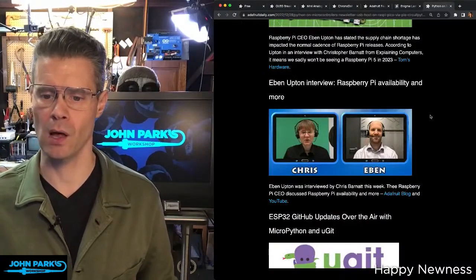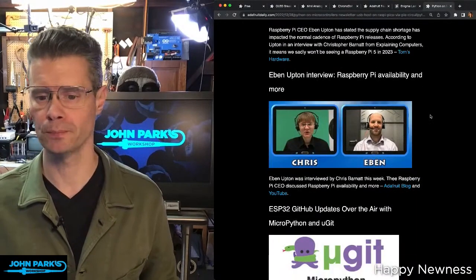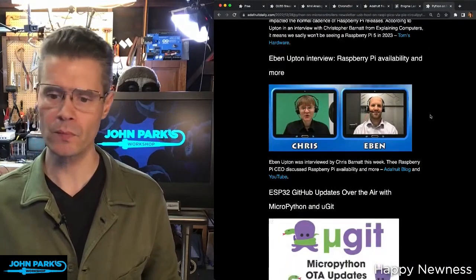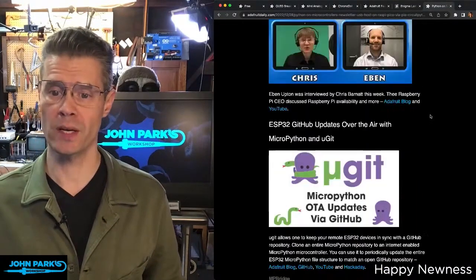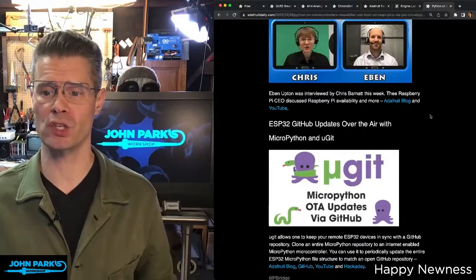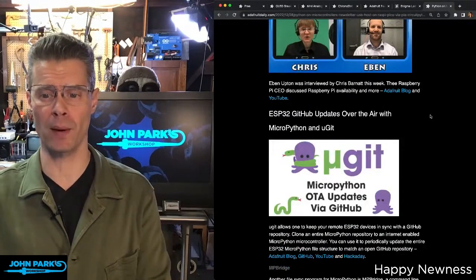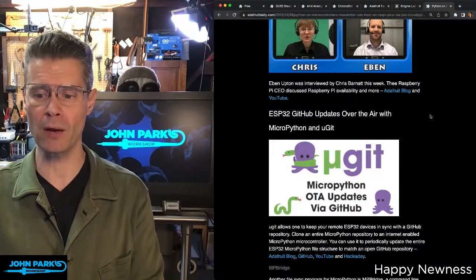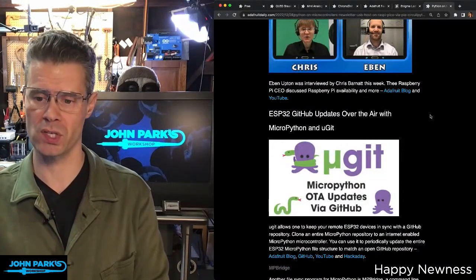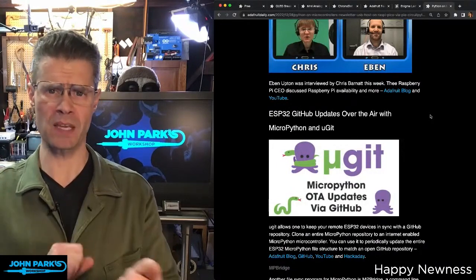There's also an interview here with Eben Upton that you can check out from the blog or over on YouTube. There's also a story about ESP32 GitHub updates available over the air with MicroPython and microgit, which would allow you to keep an ESP32 device in sync with a GitHub repository.